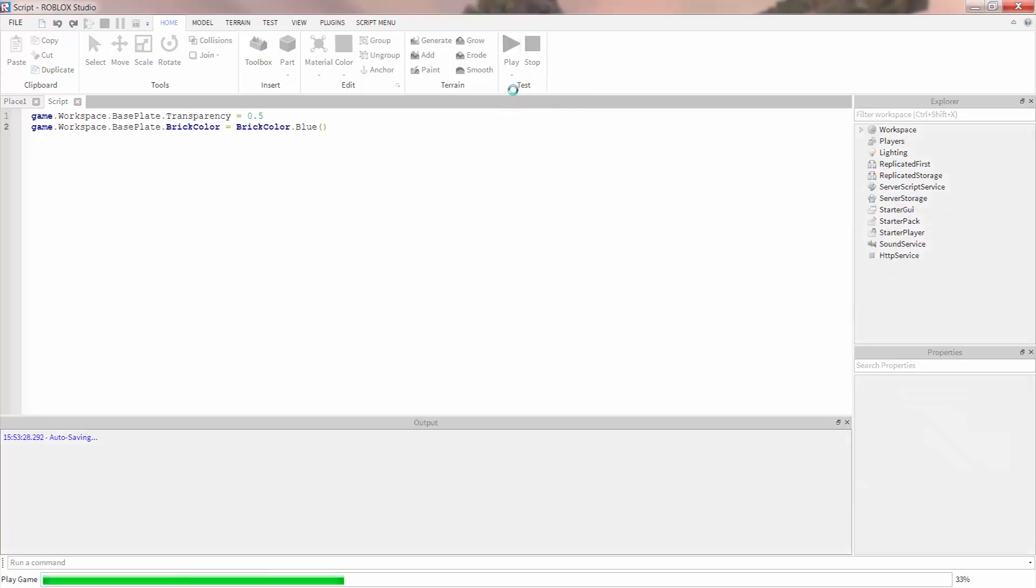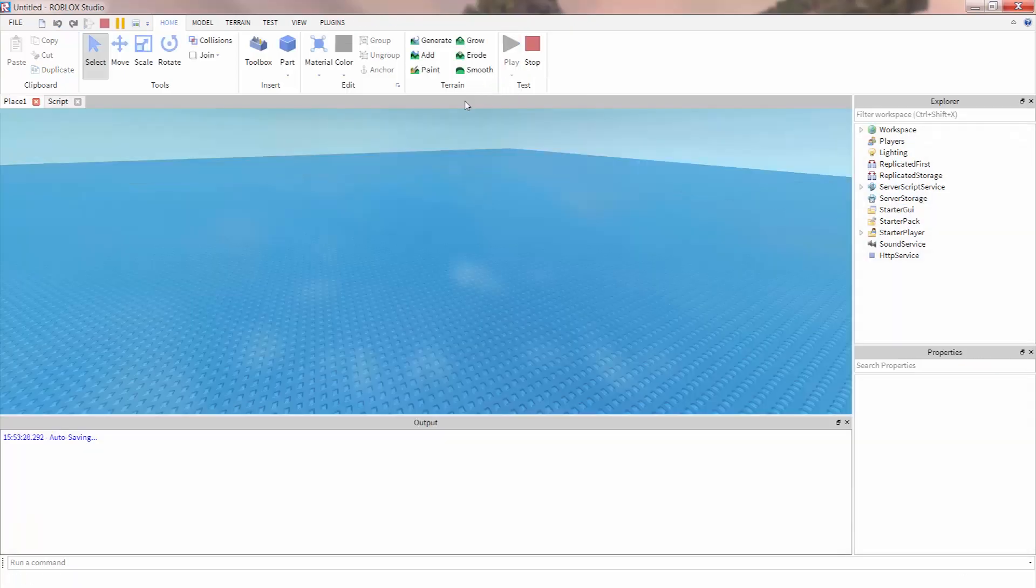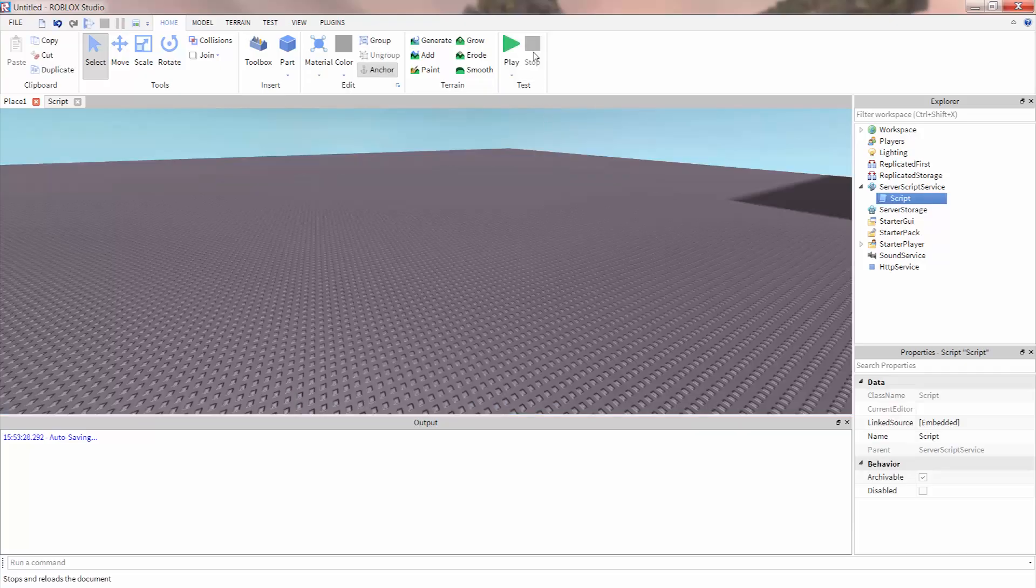We can see as soon as the game starts that the baseplate is transparent and blue. When we hit stop, the game reverts to the state before the script ran.